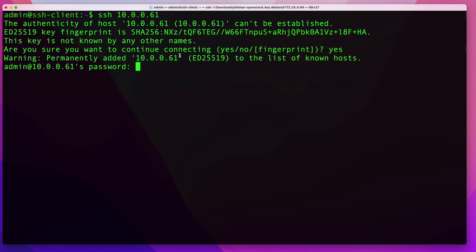Once prompted for the password, go ahead and enter it. One important thing to clarify: when you enter a password here, you're entering the password for that admin user on the remote server, not for the admin user on your local machine. Sometimes people get confused because they're connecting with a user of the same name — the passwords may be the same or different, so make sure you're using the correct one for the remote server.